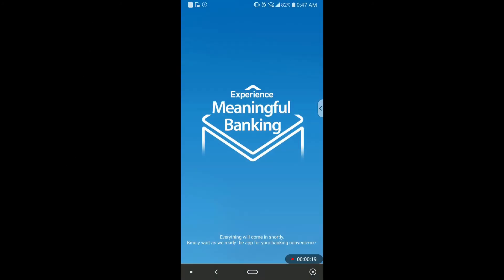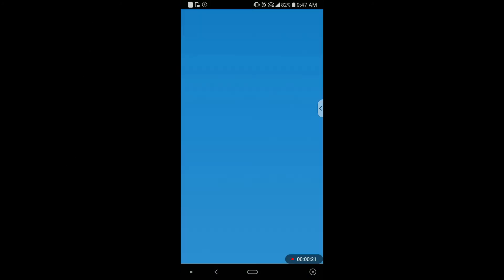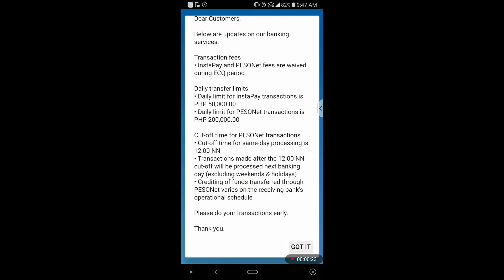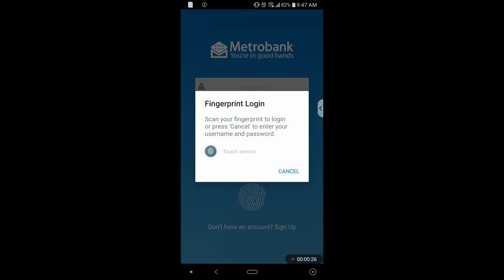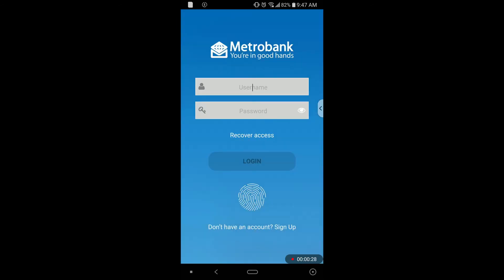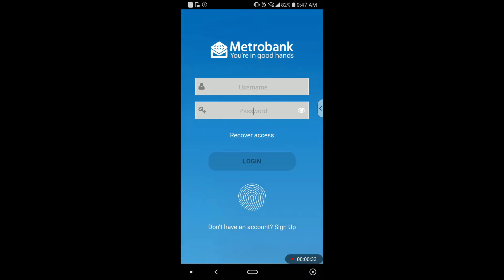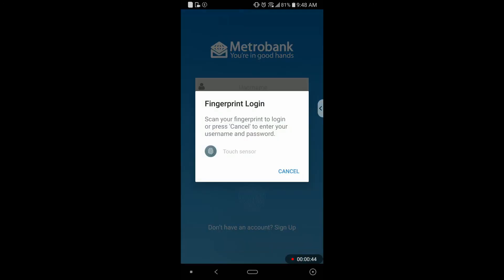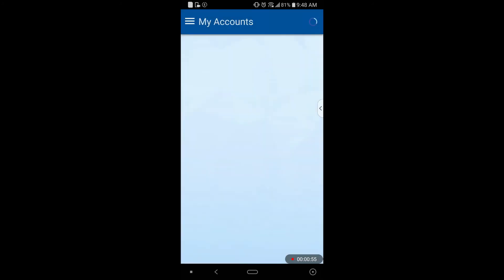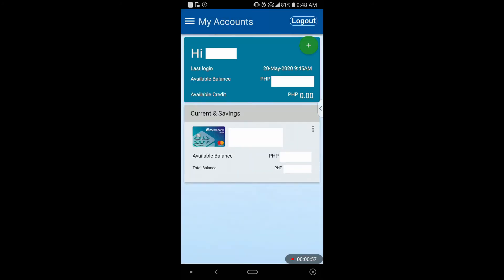First, open the Metrobank application on your phone. It will navigate you to the login page of the app. Enter your username and password, then hit login. Or if you have a fingerprint scanner on your phone, you can use it as your login format. Since I have already set mine, I'll just simply scan my finger on the sensor. After that, it will navigate you to the main page of the app.